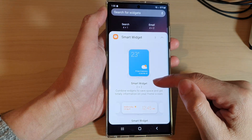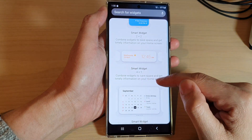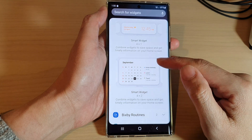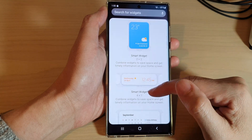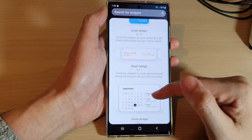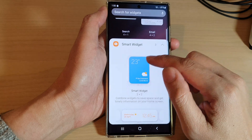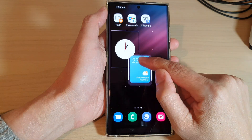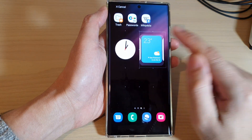In here there are three different types of widgets: a smart widget two by two, four by one, and four by two — so it has a small, medium, and large size. Simply touch and hold on the widget and then drag it to the home screen and let go.